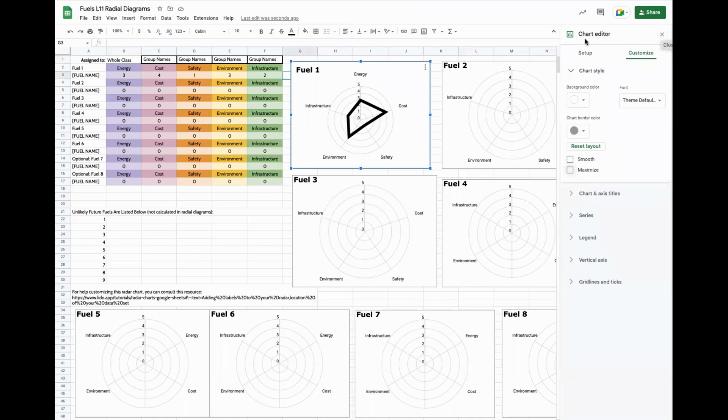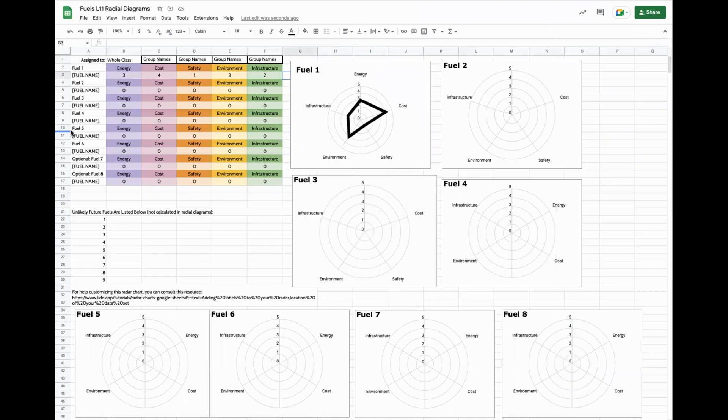I hope this helps you with a little more facility with the radar charts in lesson 11 in the fuels unit.